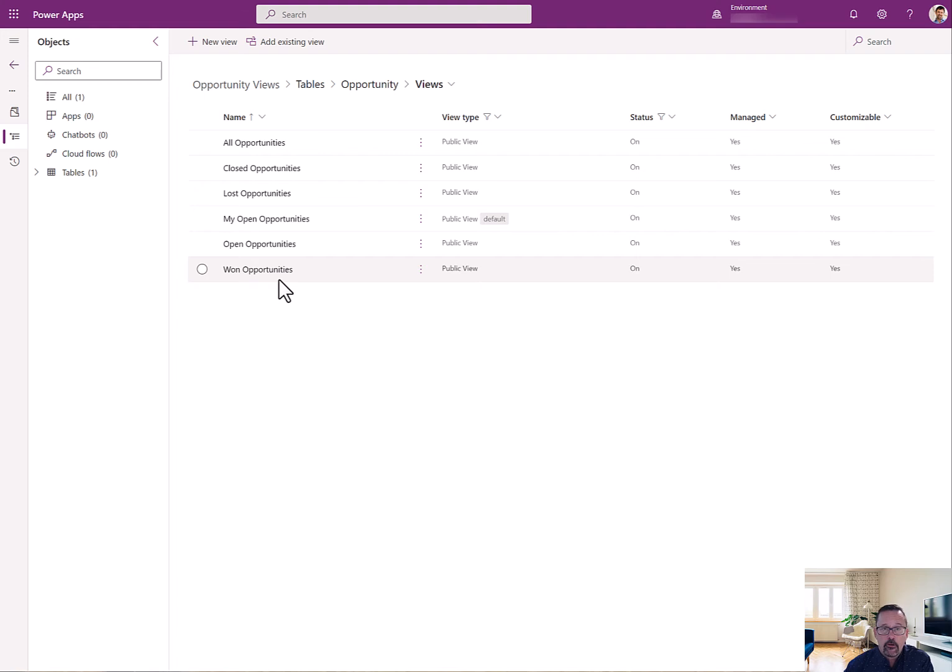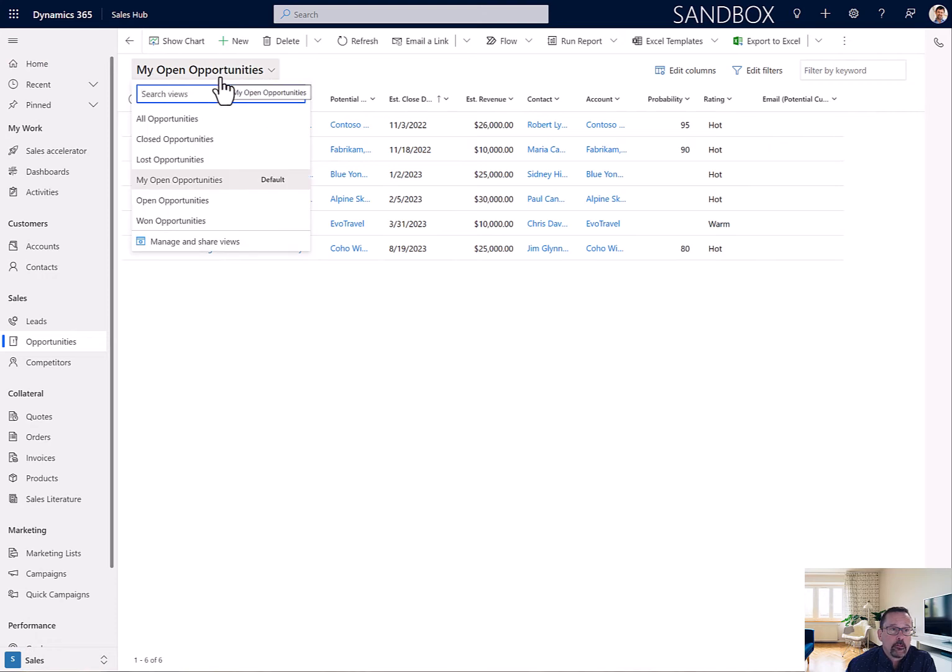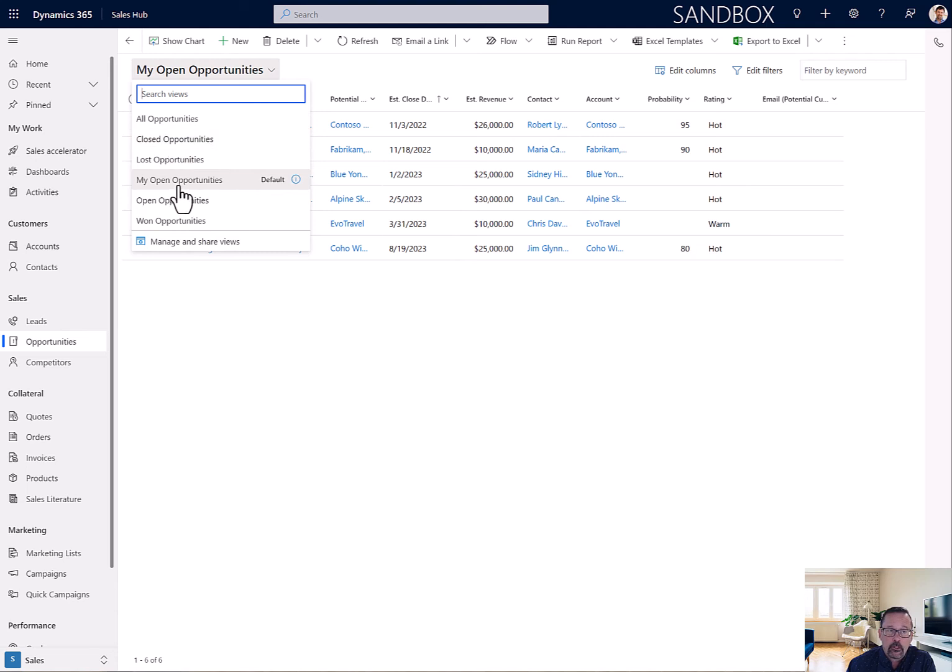And so, now I have this list. I'll show it to you in Dynamics. Okay, back in CRM now, I can see that if I look at the different views that I have, I have just a small collection now, which is a lot more manageable. And I can get right to My Open Opportunities.